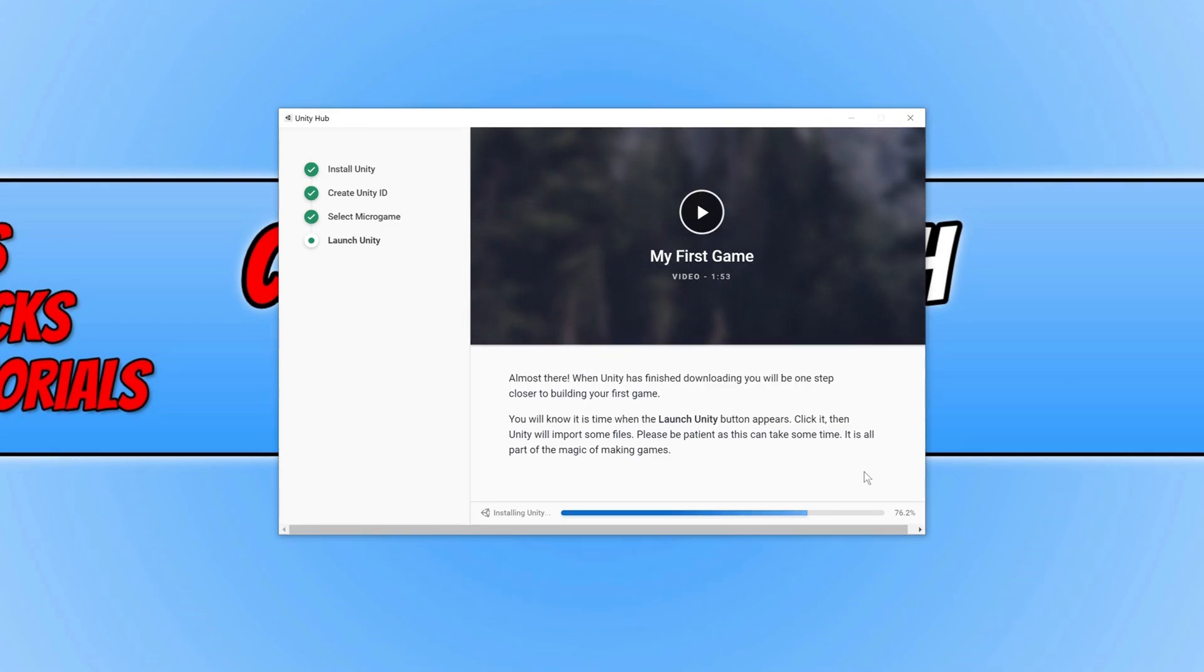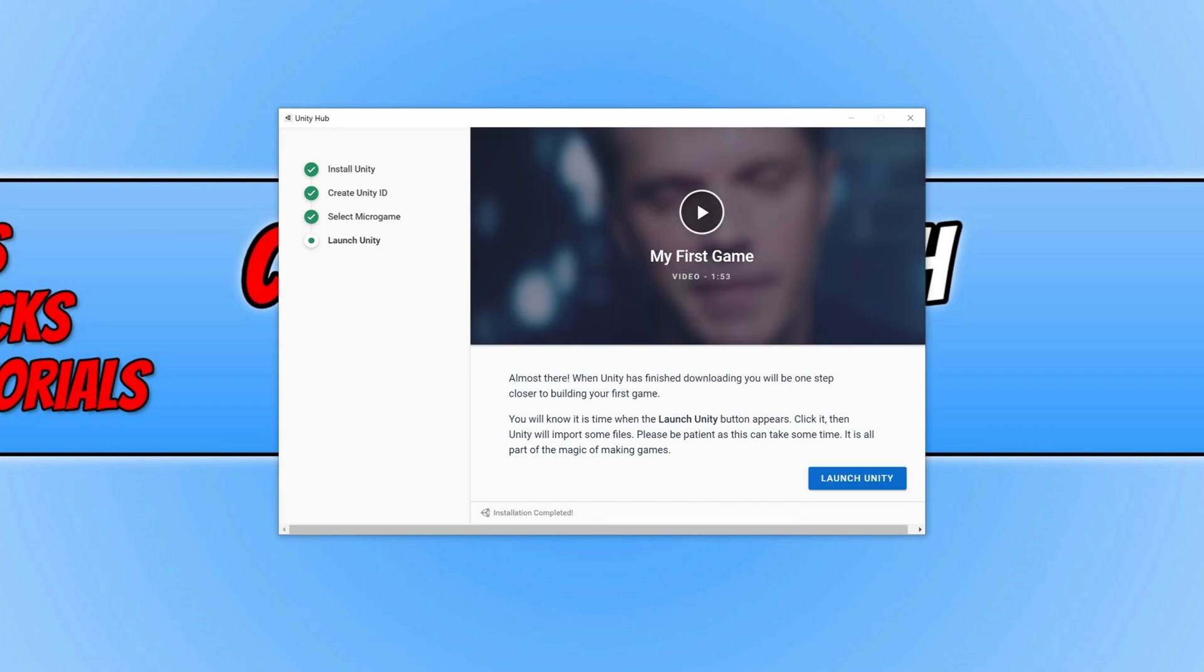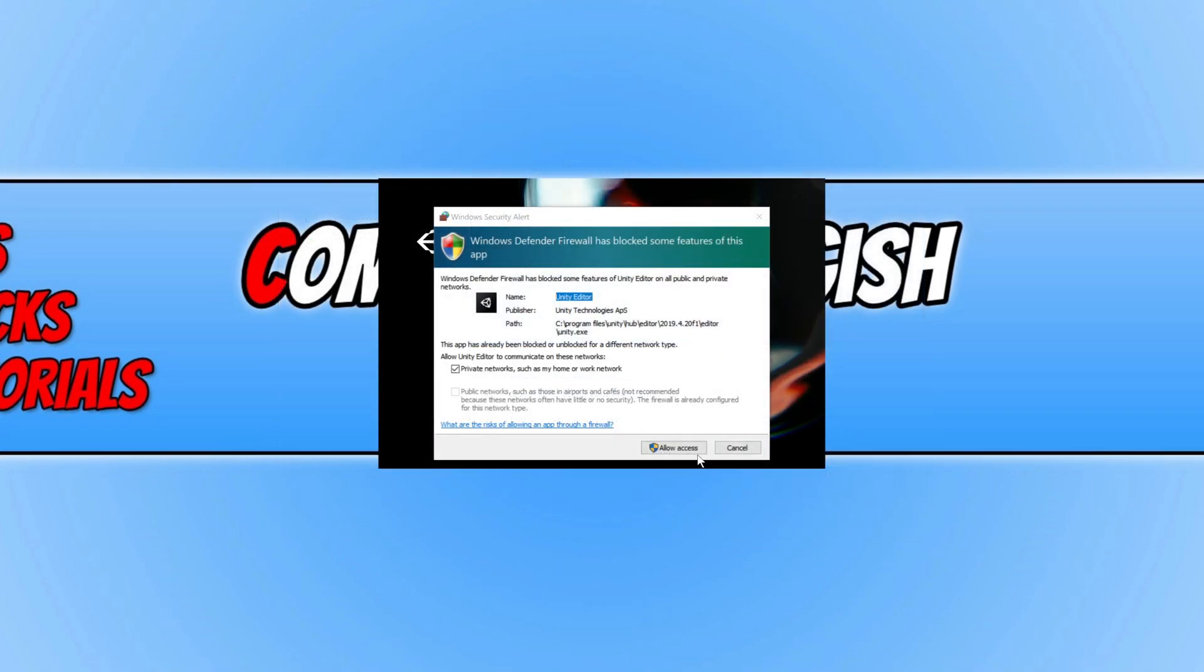So it will now show a video for your first game. As you can see, it is there. Once the install has finished, you will then end up with a button that says launch Unity. We can now go ahead and click on this button and you now need to allow Unity editor access to the internet by pressing allow access.